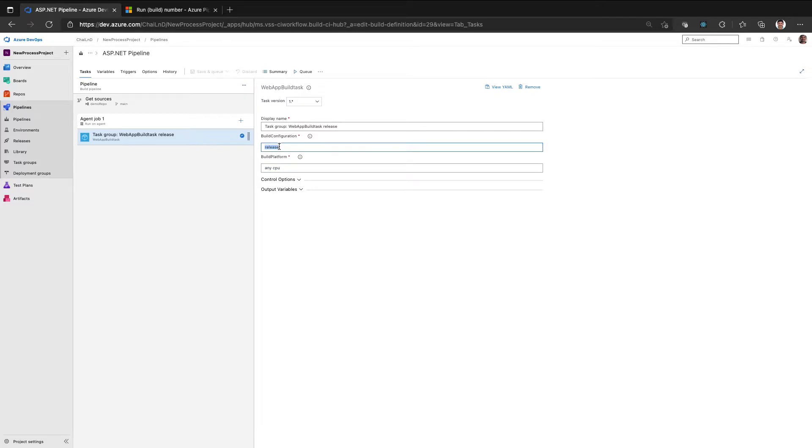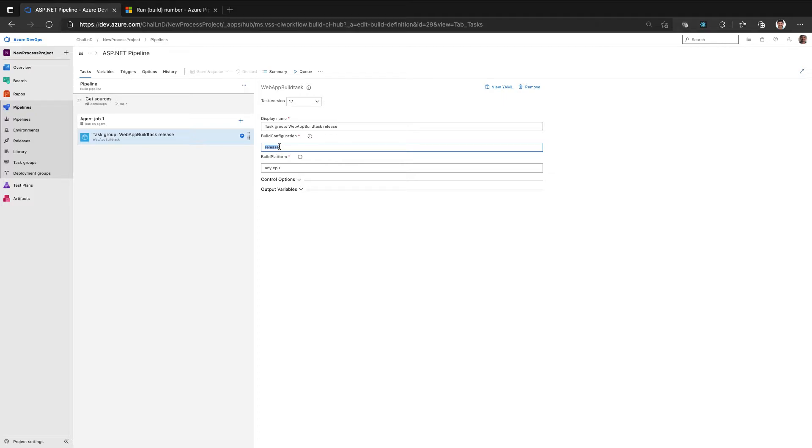So this is one scenario where when you are building a feature branch, you may want to have a debug version of your code so that you will get more information about logs and debug. So to make this hardcoding removable, we use variables.